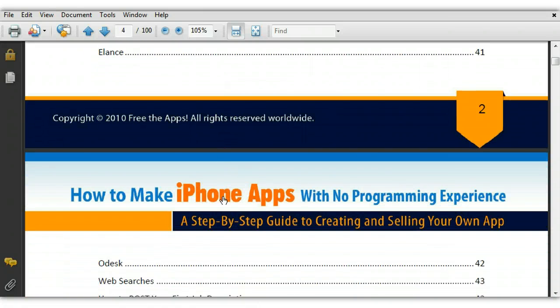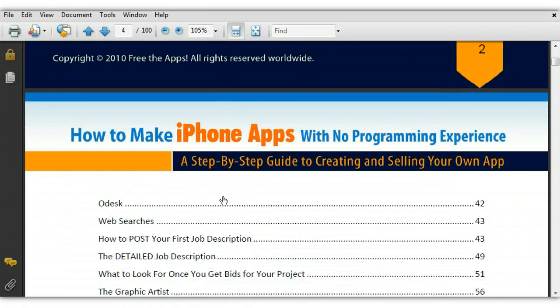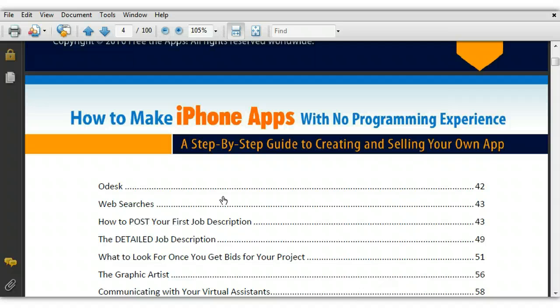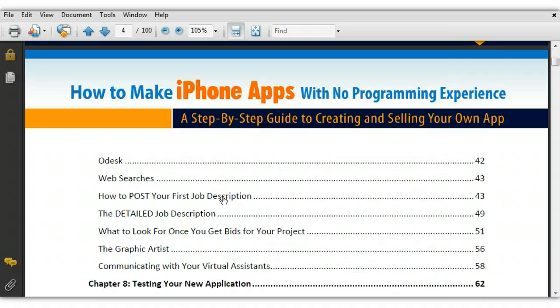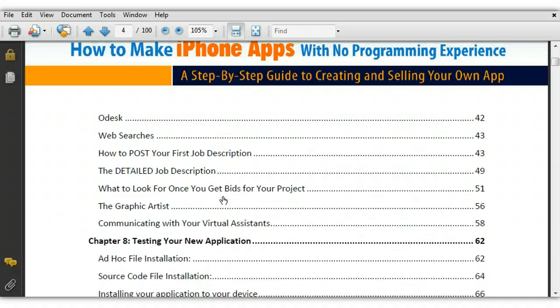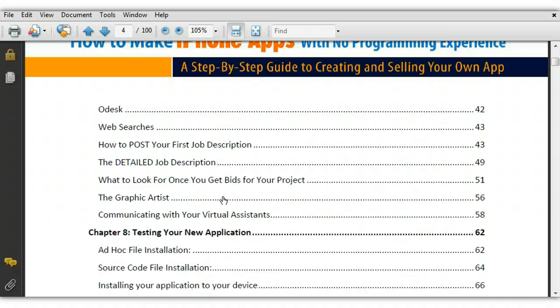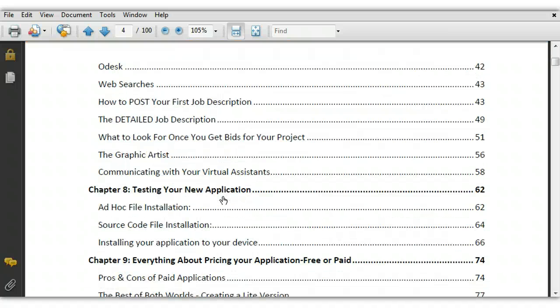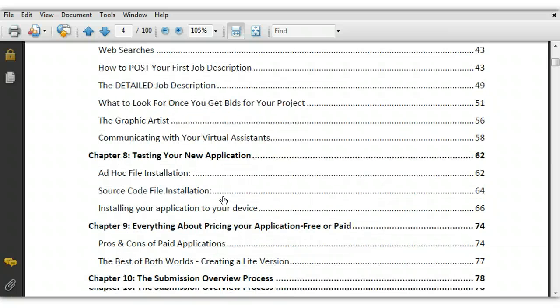So as you can see, this goes through everything. It teaches you where to go, old desk, web searches, how to post your first job description so that you don't give all your information out there. How to really sort through the people that you're going to be hiring to create your app.